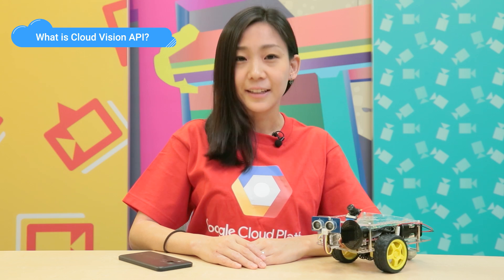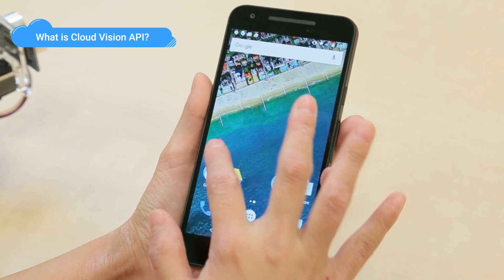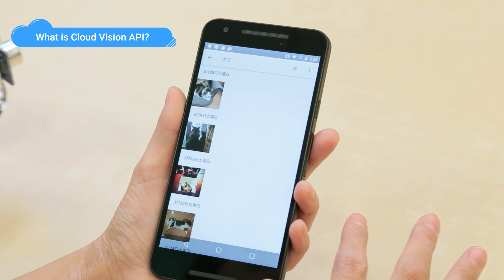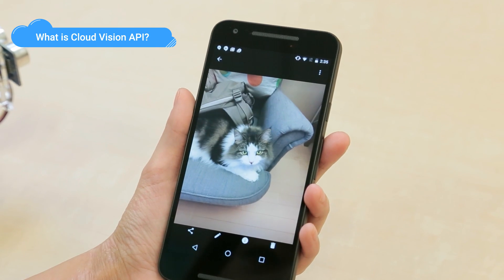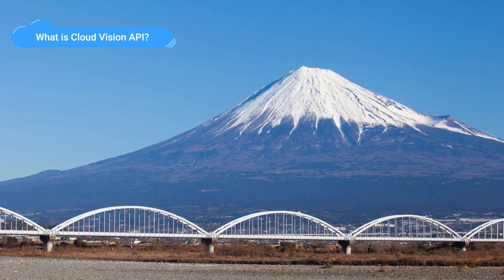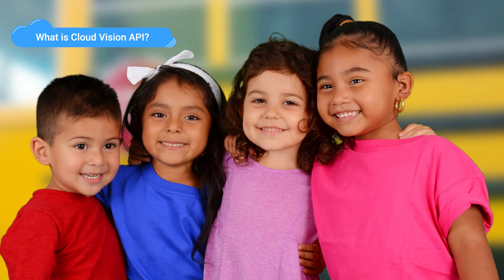Cloud Vision provides powerful image analytics capabilities as easy-to-use APIs. It enables application developers to build the next generation of applications that can see and understand the content within images. The service is built on powerful computer vision models that power several different Google services. It enables developers to detect a broad set of entities within an image, from everyday objects to faces and product logos.